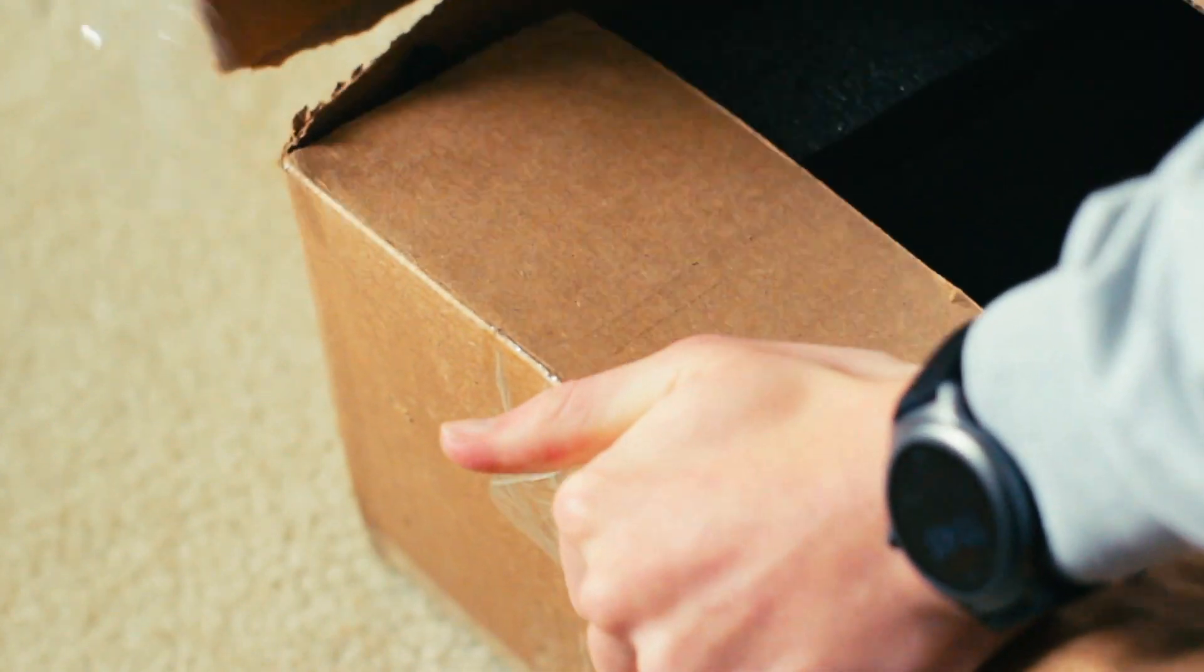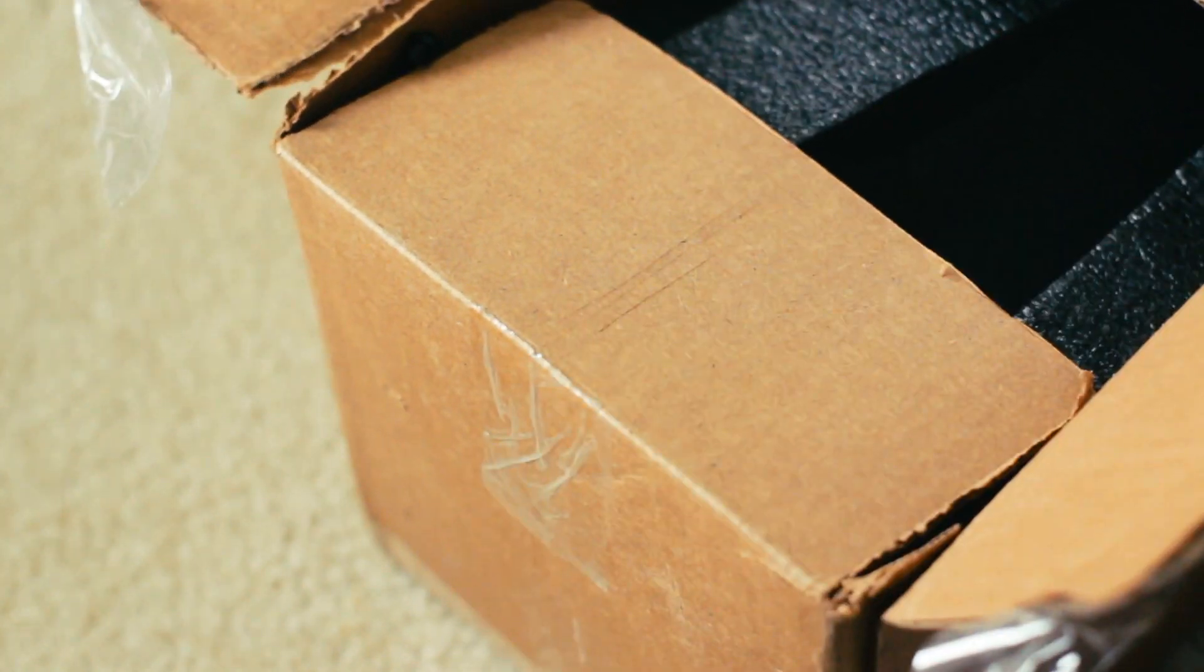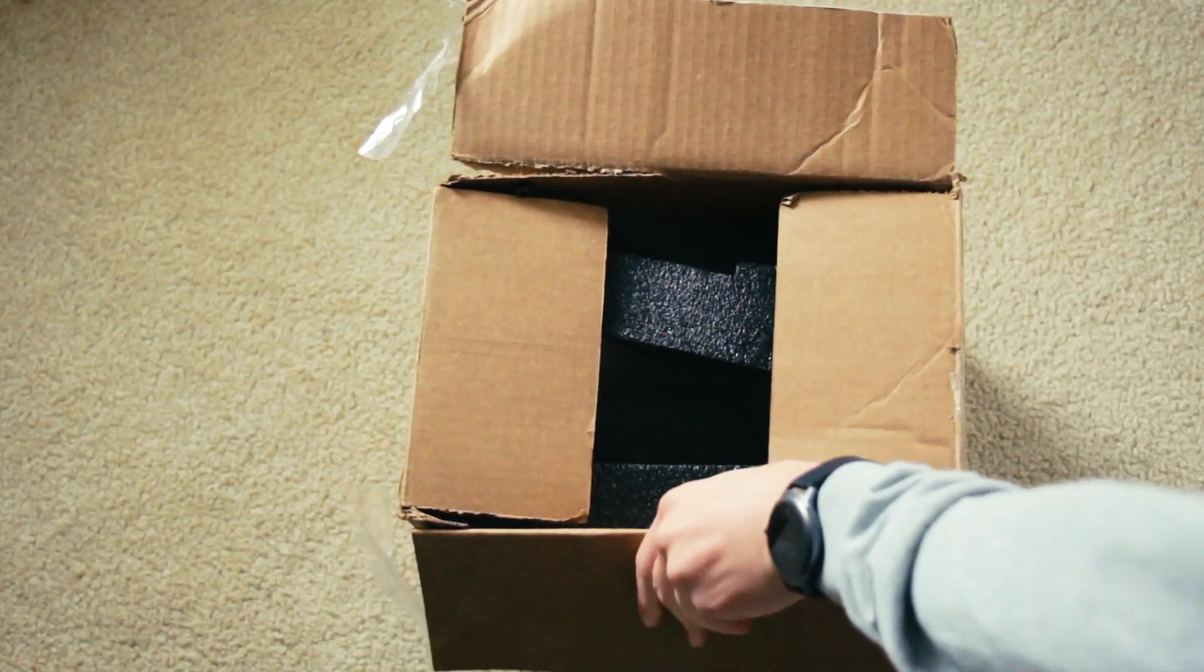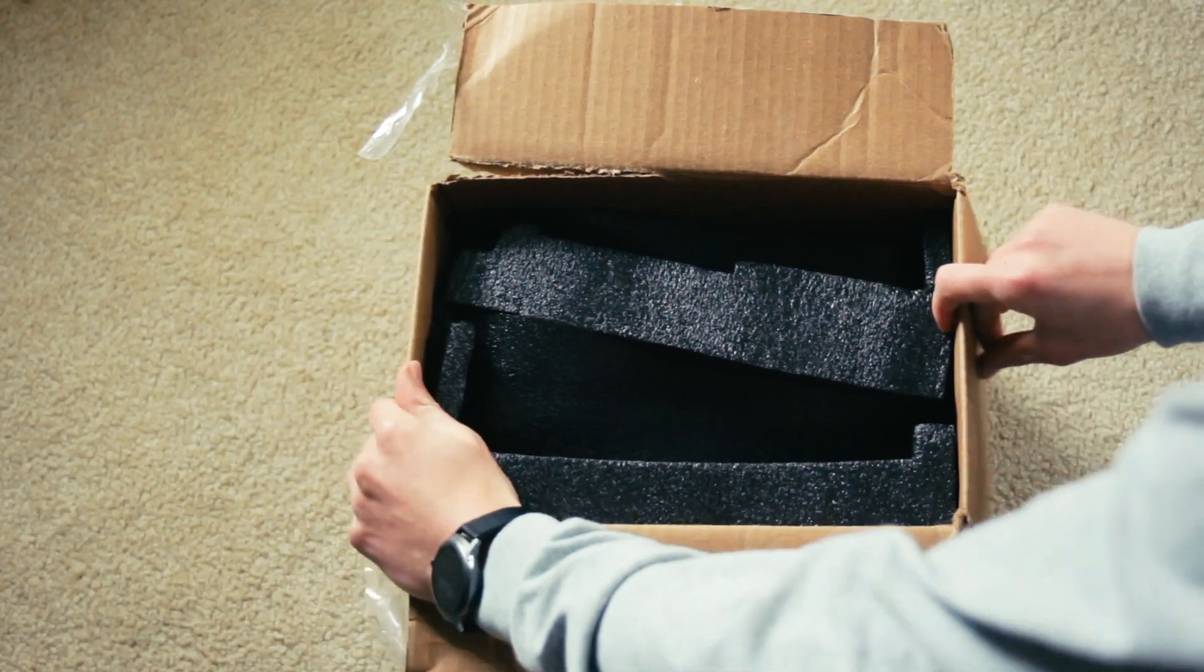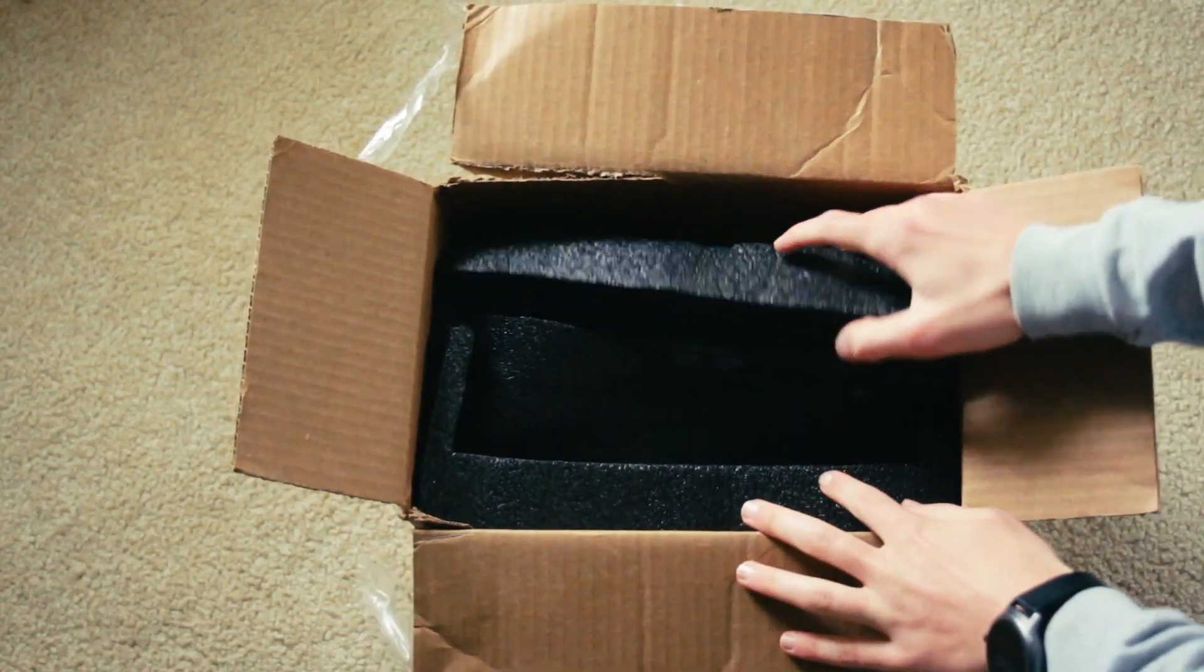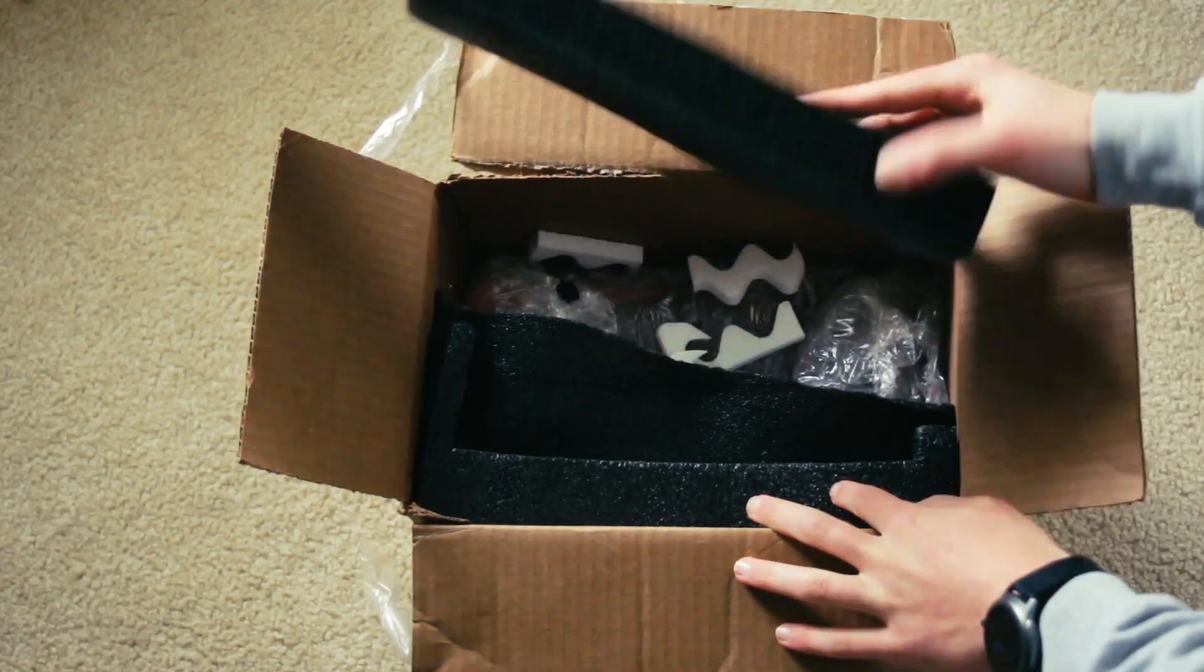Opening up the package, we can see they used some unconventional packaging materials, but as long as it got here safely, that's all that really matters.